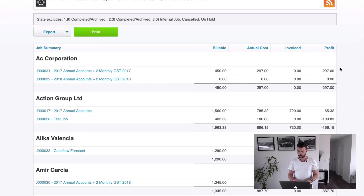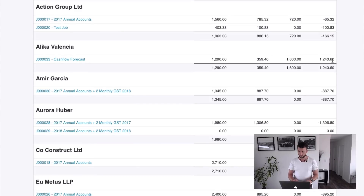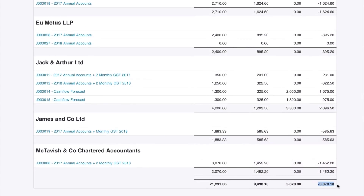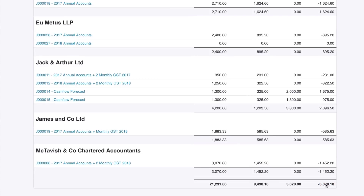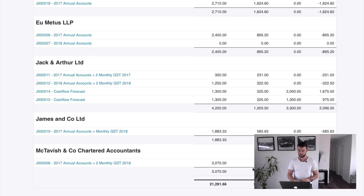You can see now that AC Corporation — it's gone and grouped it by those jobs. So billable, actual cost, invoiced, and profit. We've got some jobs with not a lot of profit. You can run down there and see it's grouped — our total profit is negative three thousand. We haven't made a lot of money on these jobs, but that could be because we've got a lot of time sitting on the job that we haven't invoiced yet. Profit is what you've invoiced less what it cost you.